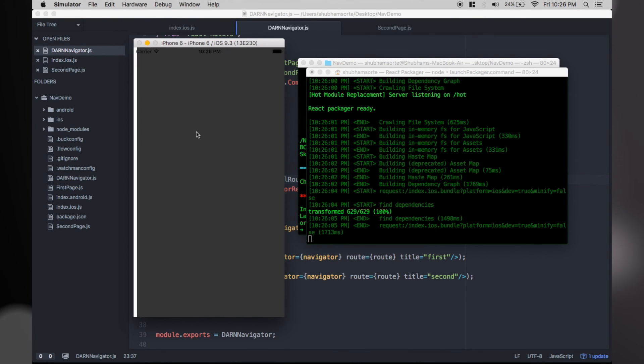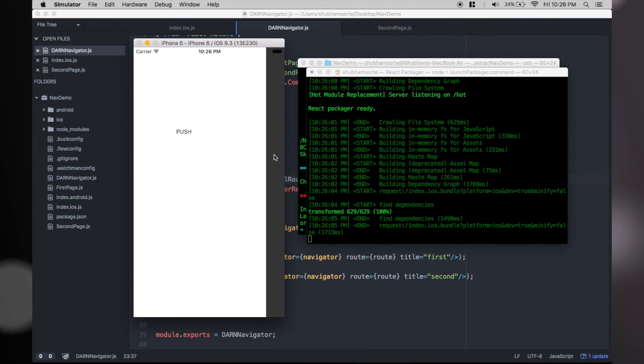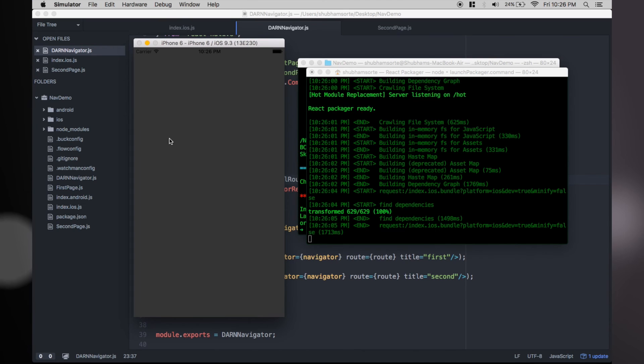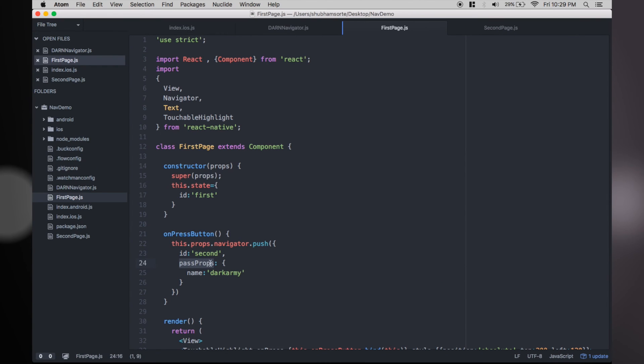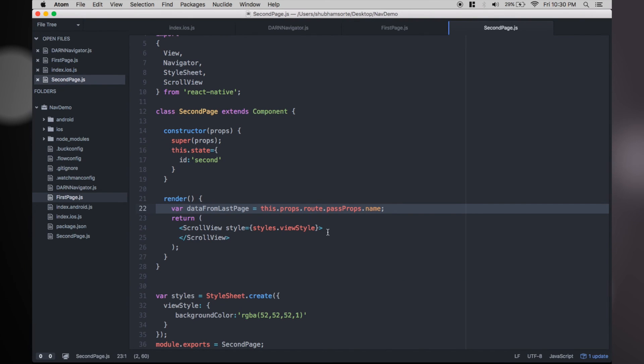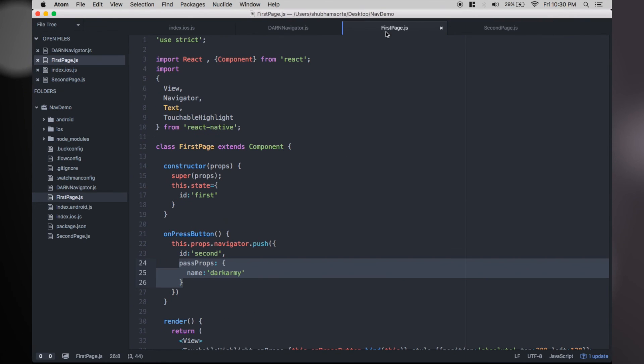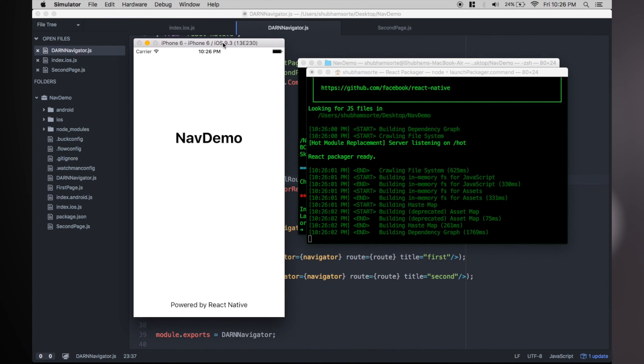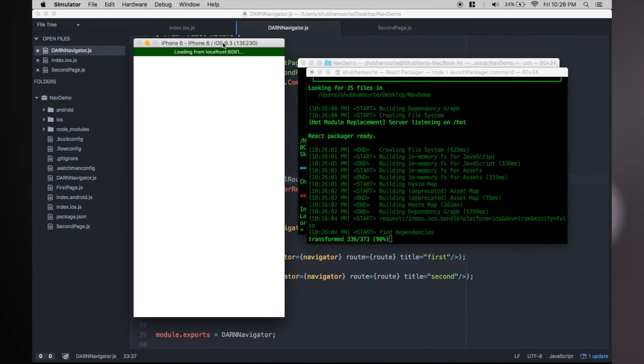To pass parameters from one view to the second, just add another parameter with ID while navigating and access it using this. Also, if you don't want to go back to the previous view again, you could change push to replace navigator.